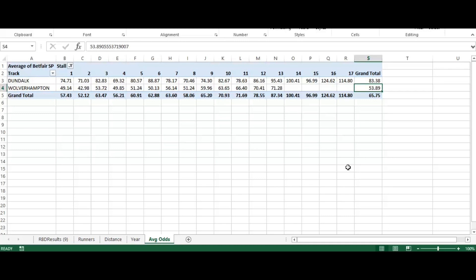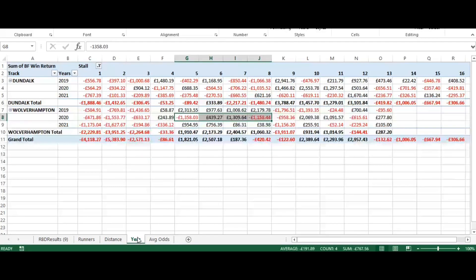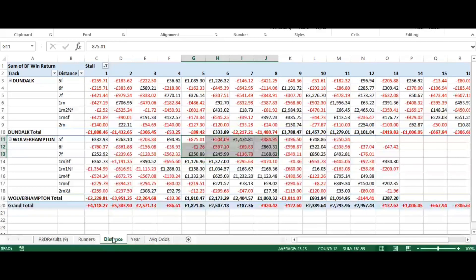The overall average for Wolverhampton is just under 54. It's lower than Dundalk because Wolverhampton typically has smaller fields with fewer outsiders. Looking at the stalls we identified as potential lay candidates, the average odds there are 48.6 — actually lower than the overall average — so that doesn't support the theory that more outsiders are drawn into those lower stalls. As I said, this is pure data manipulation: four basic tables that serve as an indication and a starting point for finding a profitable angle from the draw.